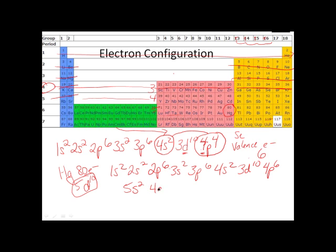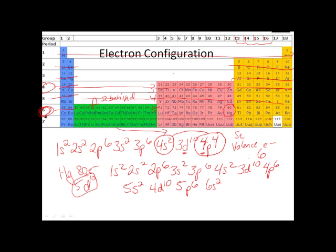Nothing, nothing, nothing until I get to 4d — 4d1 through 10. Then after 4d I get back up to the regular rules — this is the fifth row, so it's 5p6. Still going: 6s2. Now I hit the f's. F's are going to be 2 behind — d's are always 1 behind, f's are always 2 behind. So I'm in the sixth row of the periodic table, but this is 2 behind, so this is going to be 4f14. After I'm done with the f's, I hit the d again — 1 through 10 — and that's where I end up: 5d10.